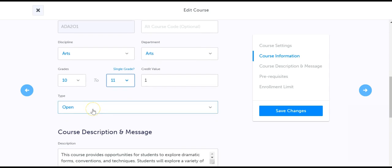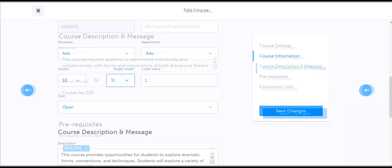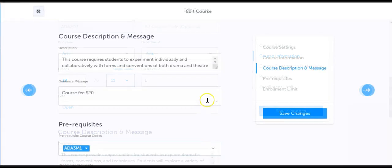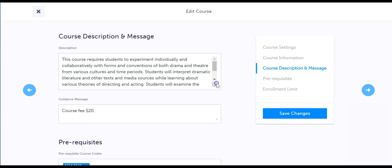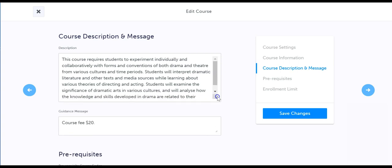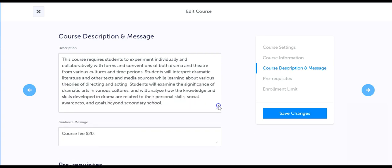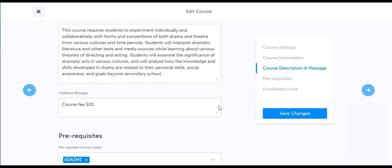Lastly, you can update the type of course that this is. The course description and message section allows you to make edits to course descriptions and create your own custom guidance messages for students to see when selecting this course.